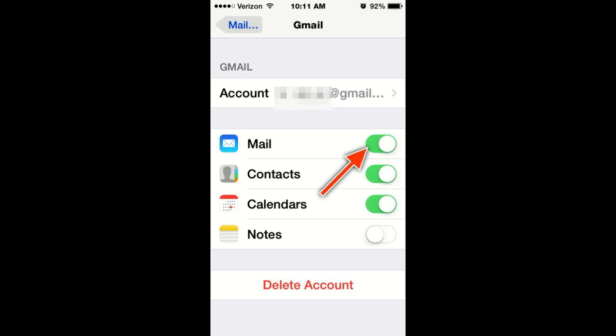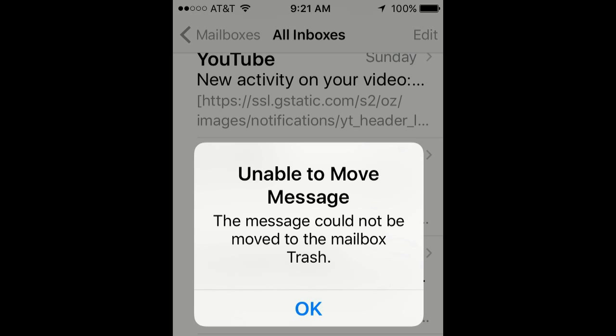The third way, which I think is the most effective way, is simply deleting and reconfiguring the mail. So if it was a Hotmail account or a Gmail account, delete the Gmail account and then reconfigure it. The reason I say this is the most effective is it takes about the same amount of time. If you toggle the mail off and on and go into mail and it doesn't work, then ultimately you're going to be doing this step anyway. So if you get 'unable to move message,' just delete and reconfigure your mail client.